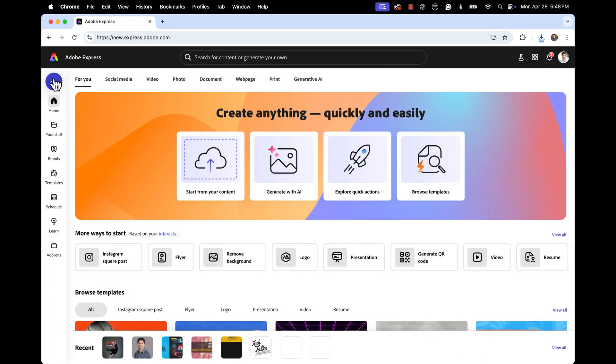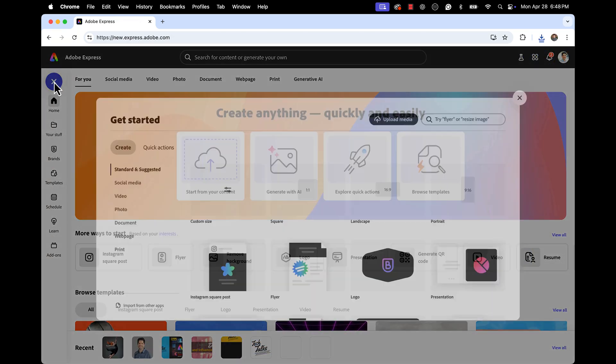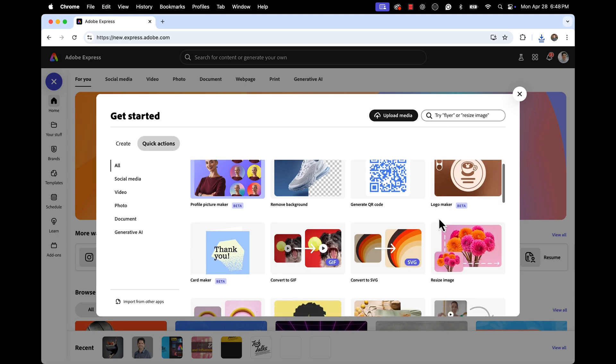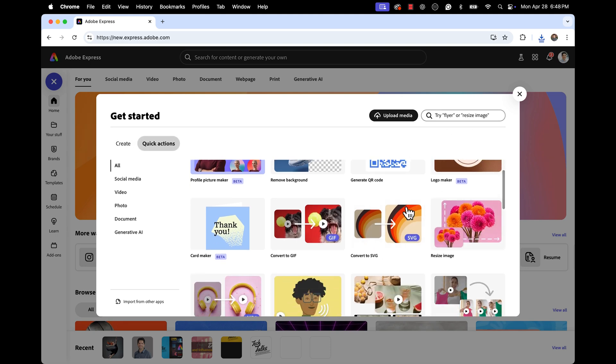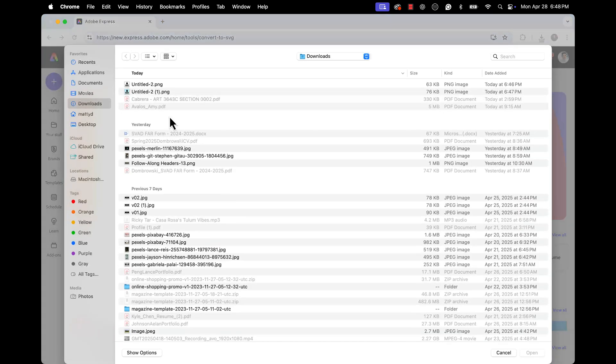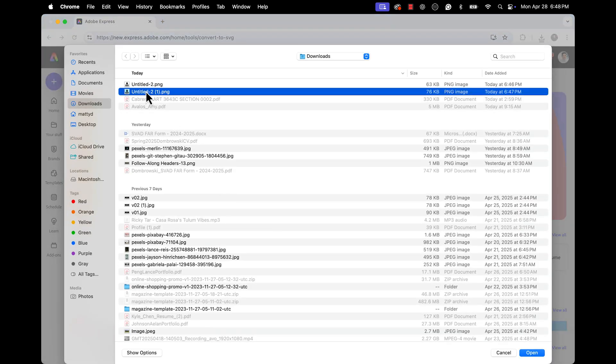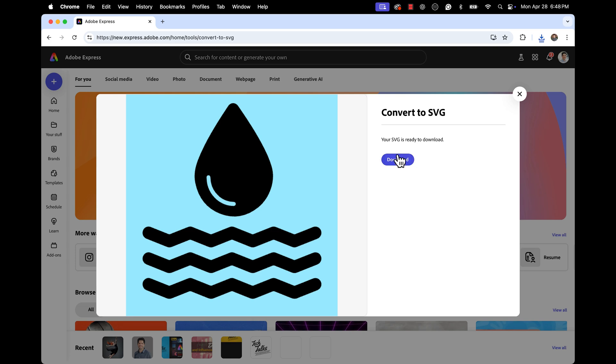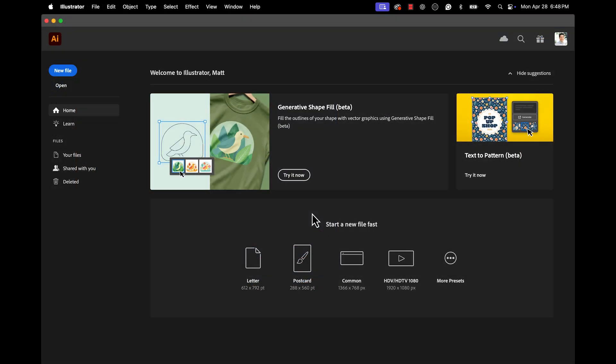For our final step, we're going to convert a raster graphic to a vector graphic. And I know what you're thinking, does Adobe Express do vector? Kind of. So I'm going to go to the quick action and use the convert to SVG option. And I'm going to enter this water droplet icon that I really love. And it's going to take a few moments, but it's going to take that raster image that is pixels and convert it to a SVG vector format.